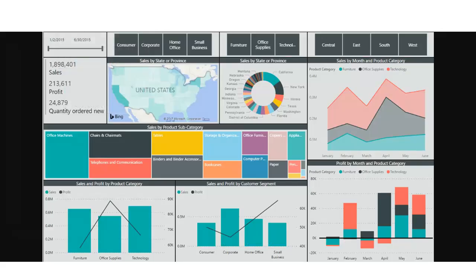Power BI is the data analytics software used by most data analysts, and it is a Microsoft product. You can create various types of dashboards using the Power BI software. Candidates who have interest in data analytics or data science fields, as well as business analysts, will find great opportunity in these Power BI free courses.